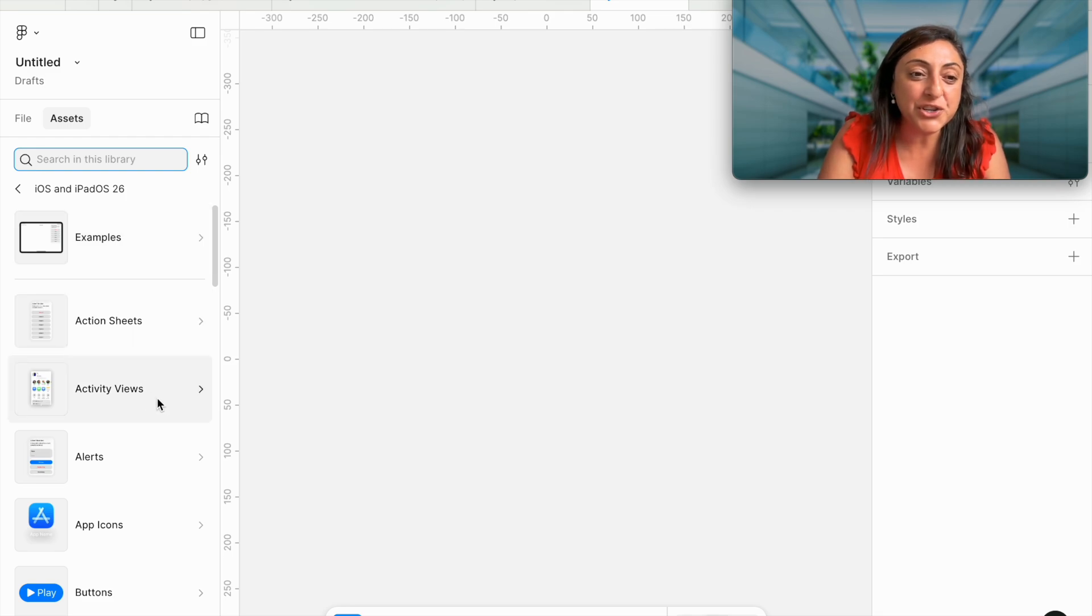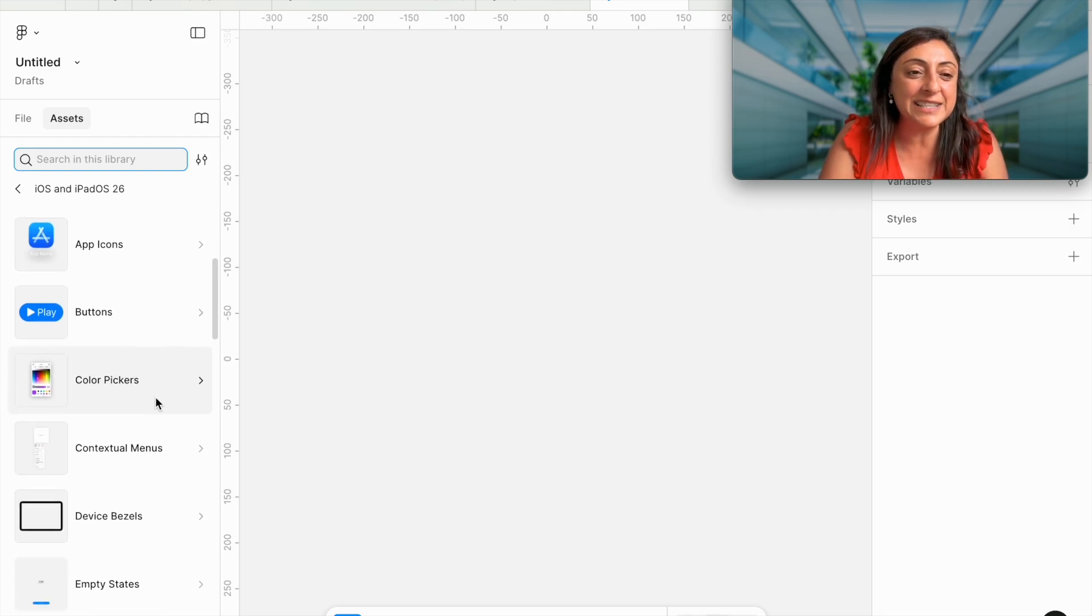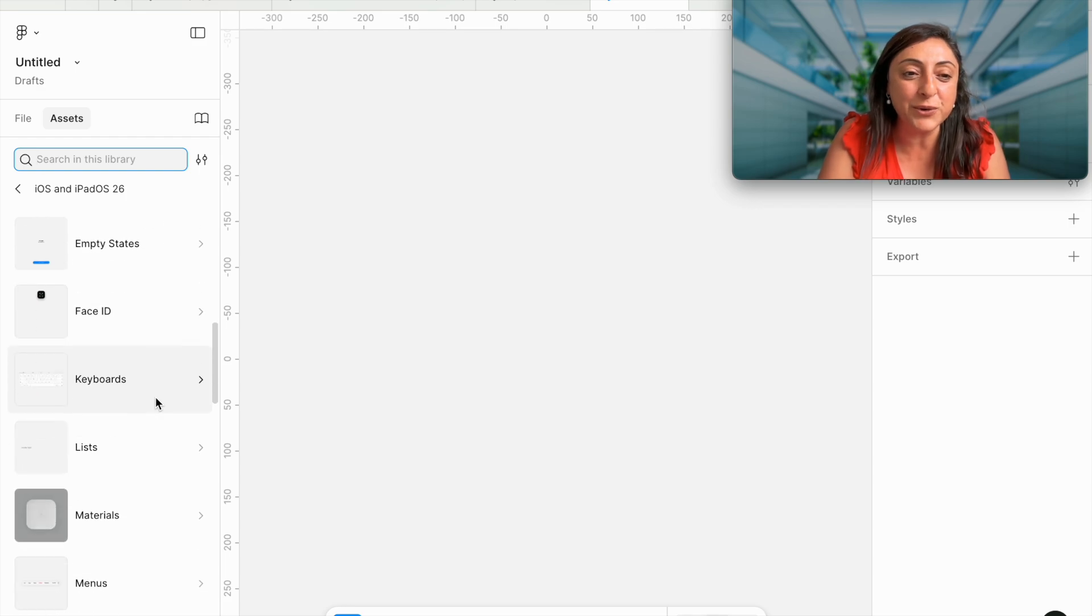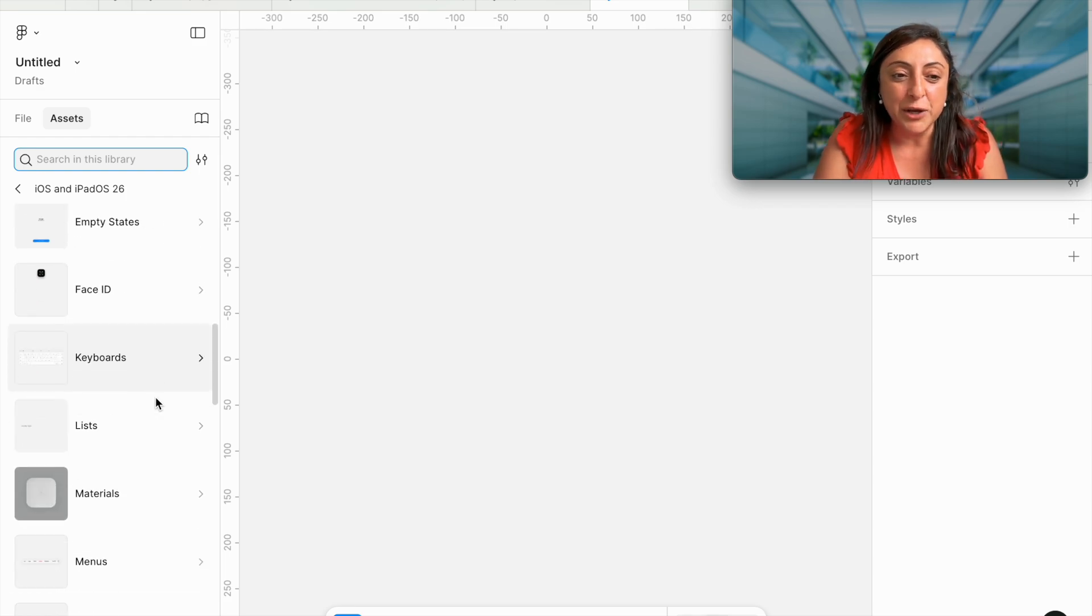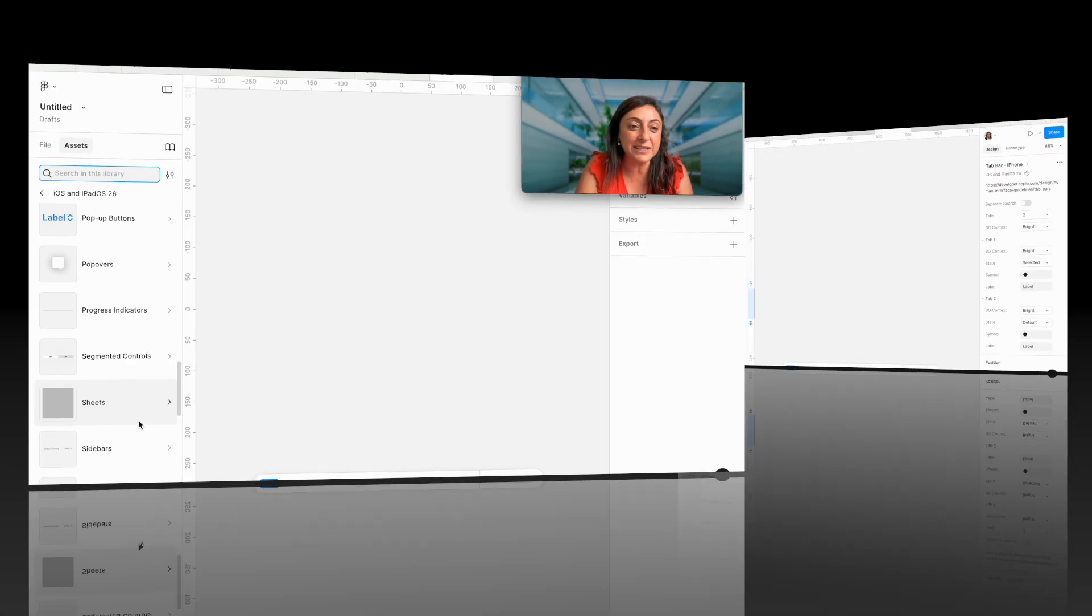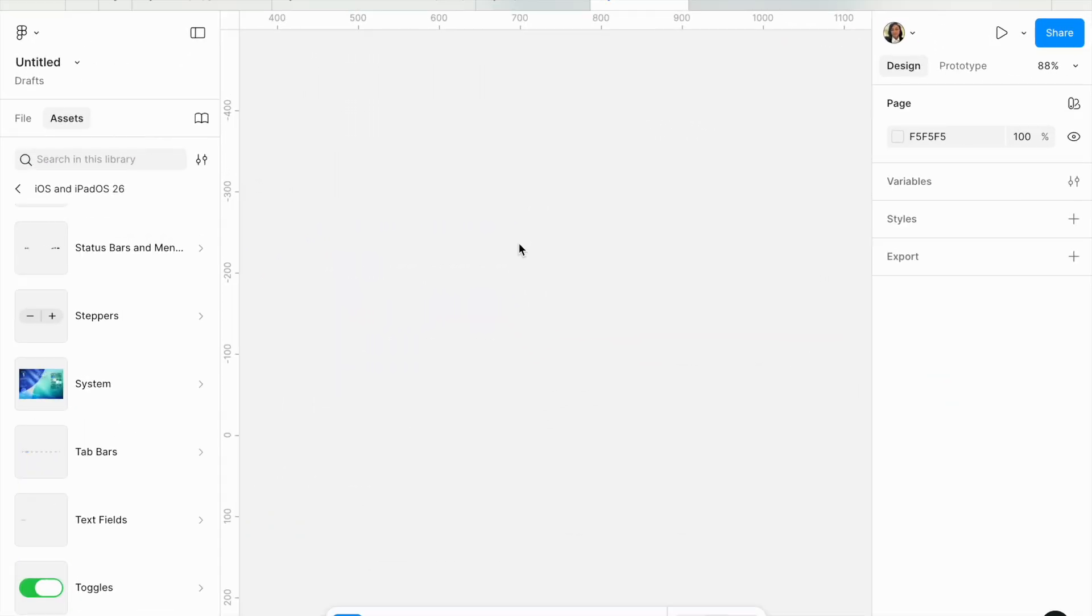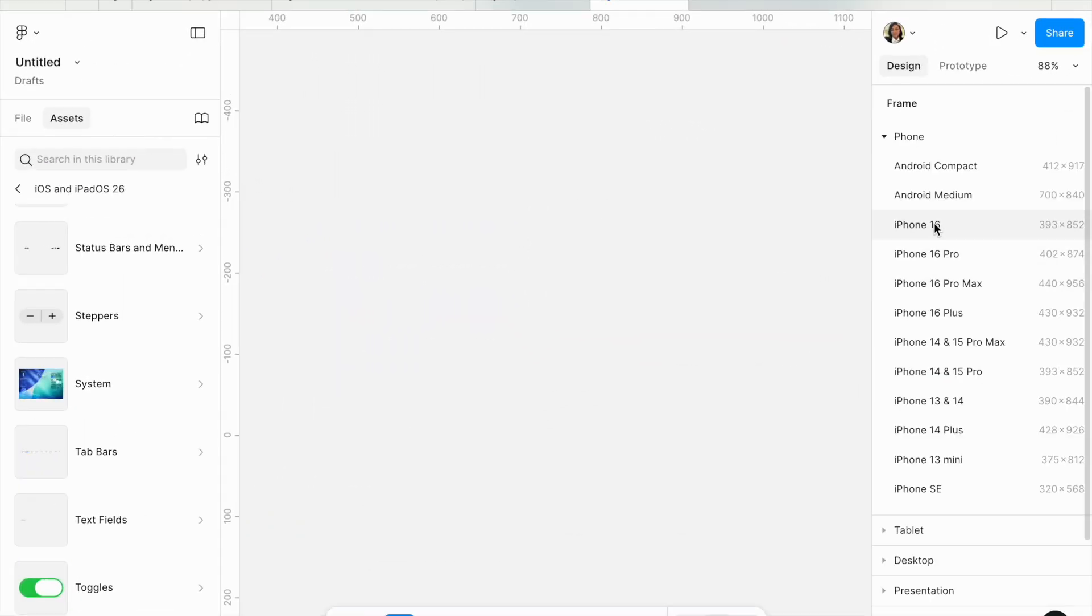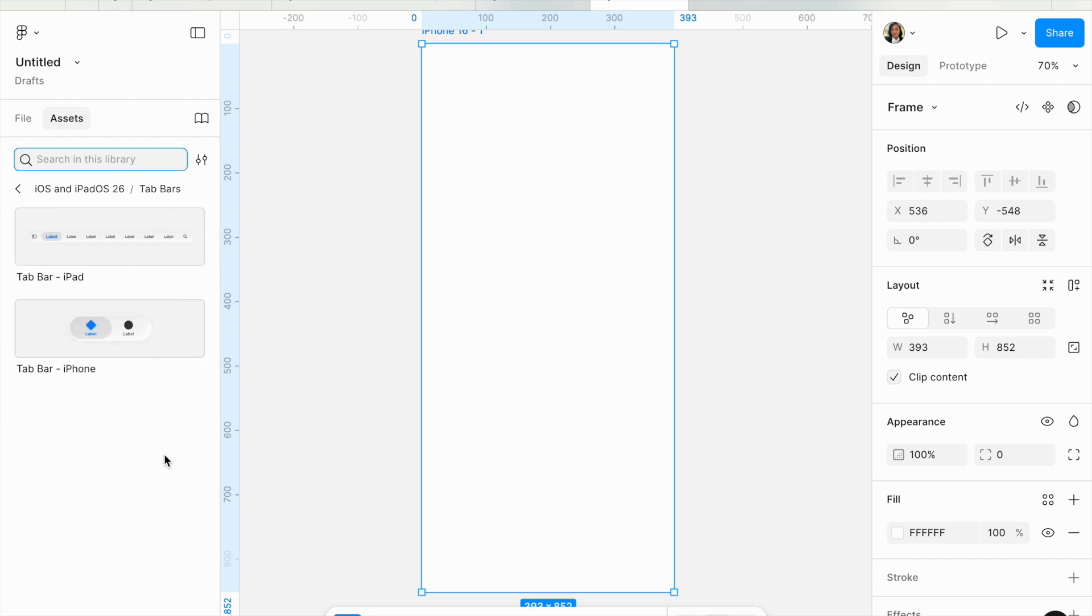You have action sheets, you have examples, activities, alerts, all the different components that you may want to use, lists, page controls. I'm going to click F on my canvas for a frame. I will add an iPhone 16.